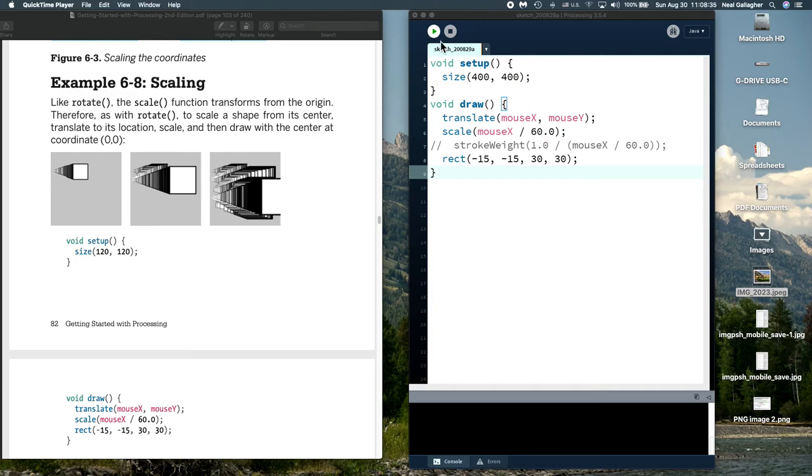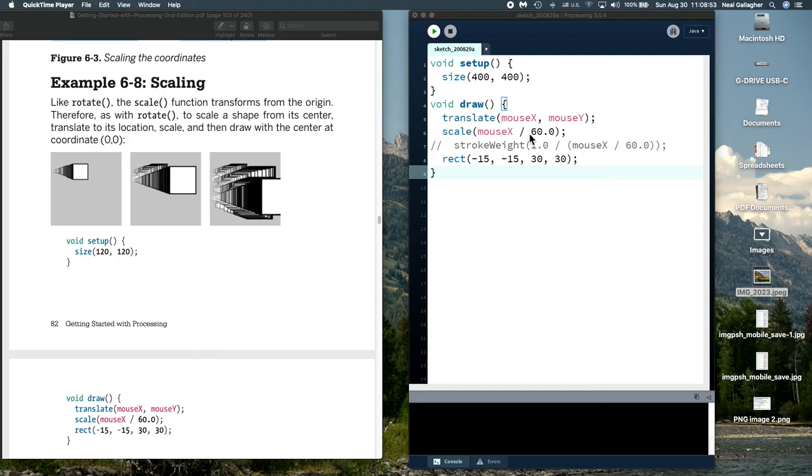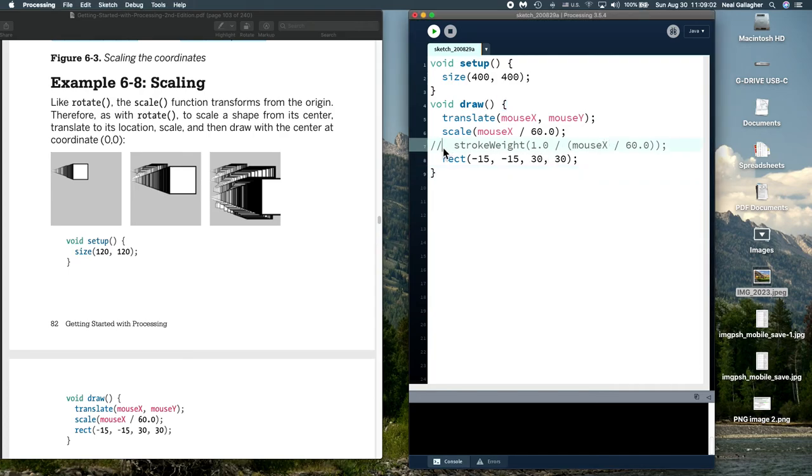So when mouseX is equal to 60, when we're at X equals 60 inside the position of the mouse, our scale is 1 and the box is exactly the same shape that it would have been without the scale. And then as we move past X equals 60 with the mouse, the diagram will expand beyond the size that it would have been. Now let me illustrate that.